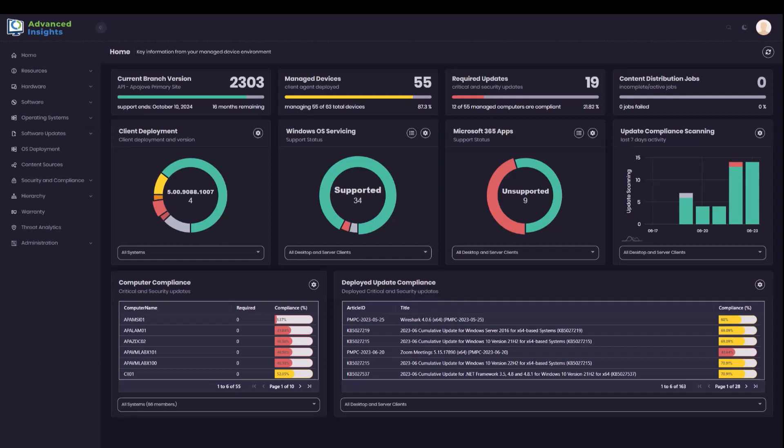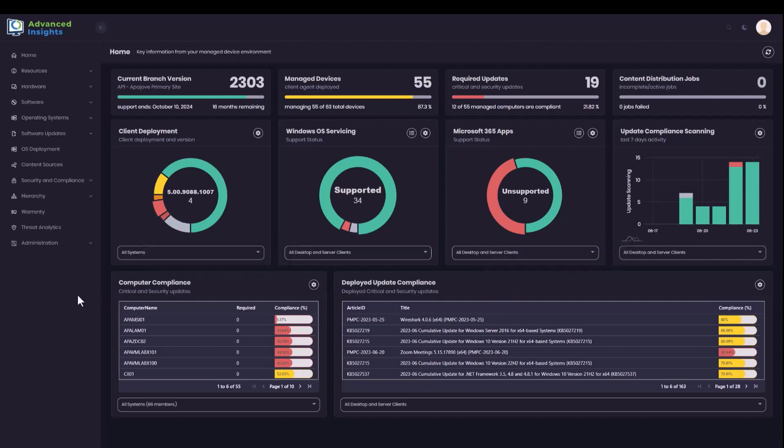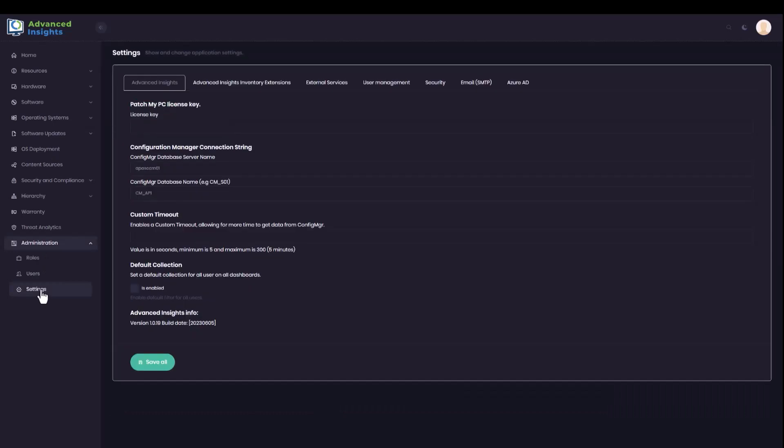In this demonstration, I'm going to show how we can configure Advanced Insights to allow us to authenticate using Active Directory accounts. In the Advanced Insights interface, I'm going to go to the Administration node and click on Settings.